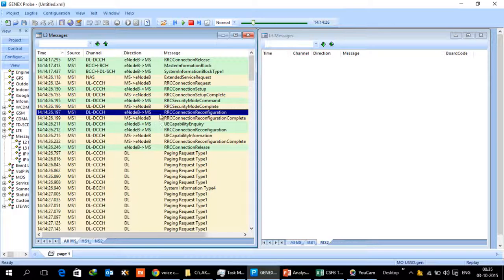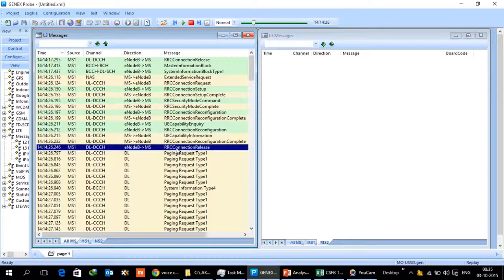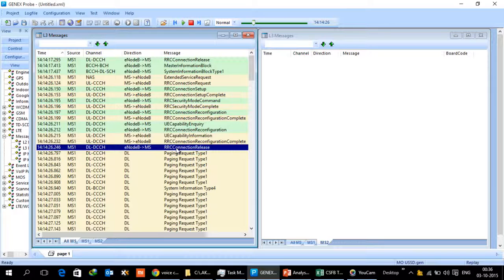After the handshake between the MME and the eNodeB, the UE has to be redirected to the 2G layer. This configuration has to be in the eNodeB that for this specific cell which TRX or which BCCH should the UE be redirected to, and it is a blind redirect type of scenario. In this case, the frequency of choice is based on the configuration.